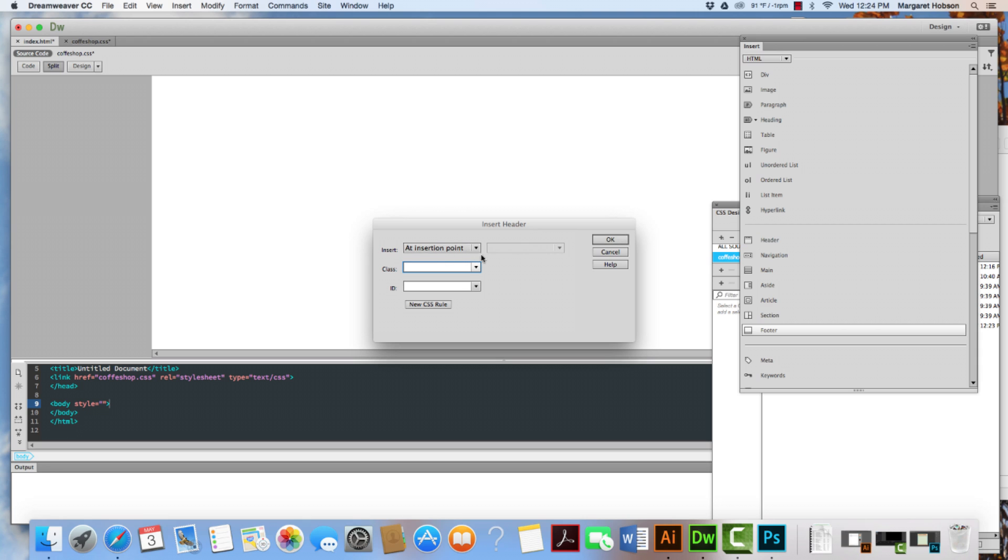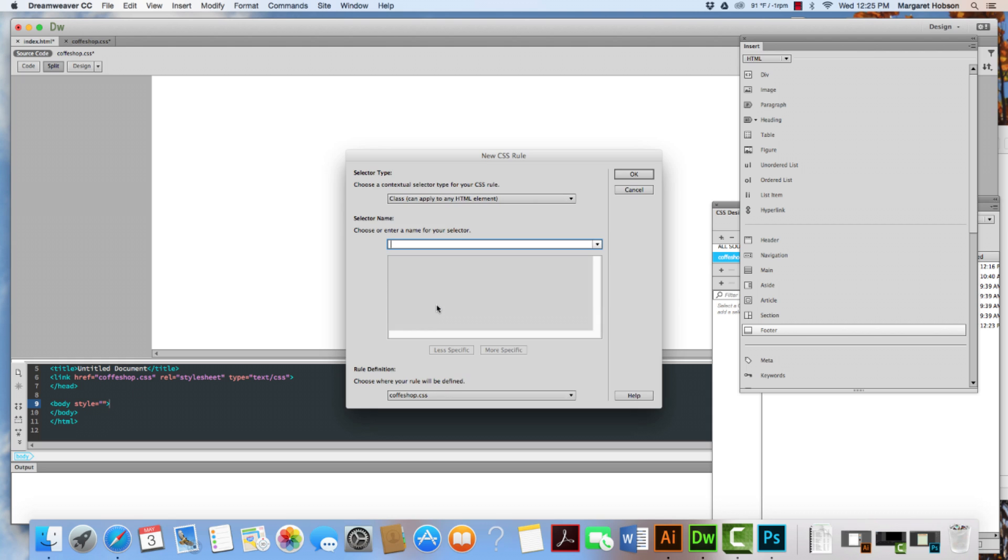And I'm going to say that I want it to be at the insertion point. The insertion point is wherever the cursor is in the code. And I'm going to click new CSS rule and I'm going to give it a name. And since the HTML is header, I'm going to just name it heading.